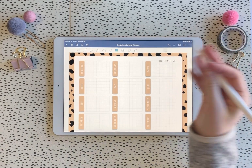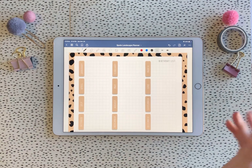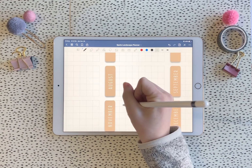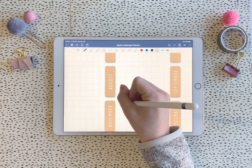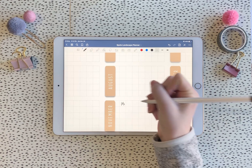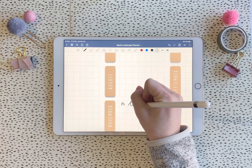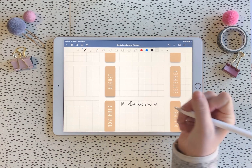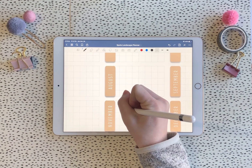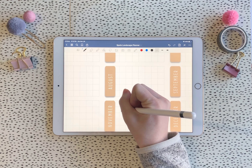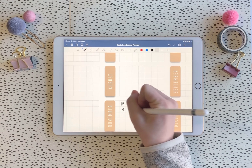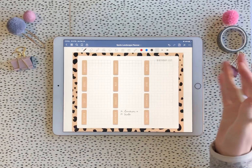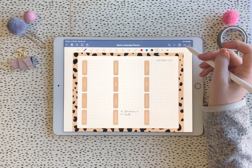I can show you just how I can quickly write in it. My friend's birthday is on the 15th, and my brother's is on the 19th. You can just go ahead and write like that.